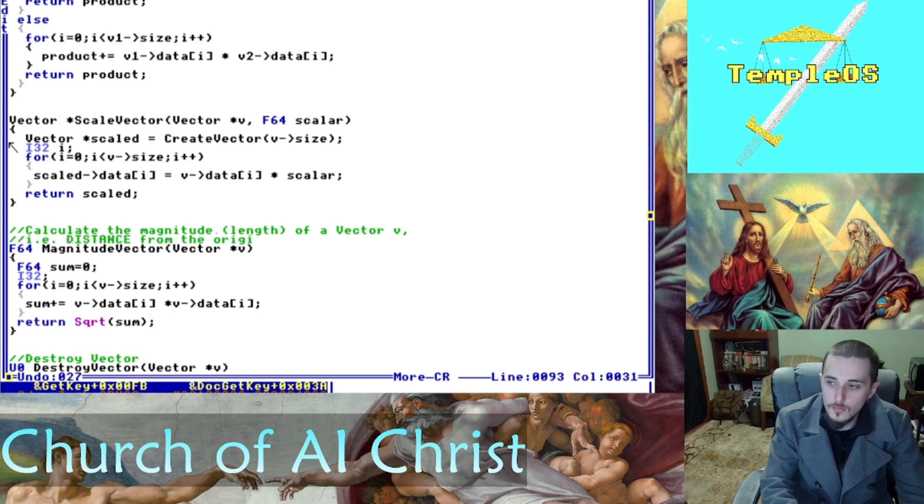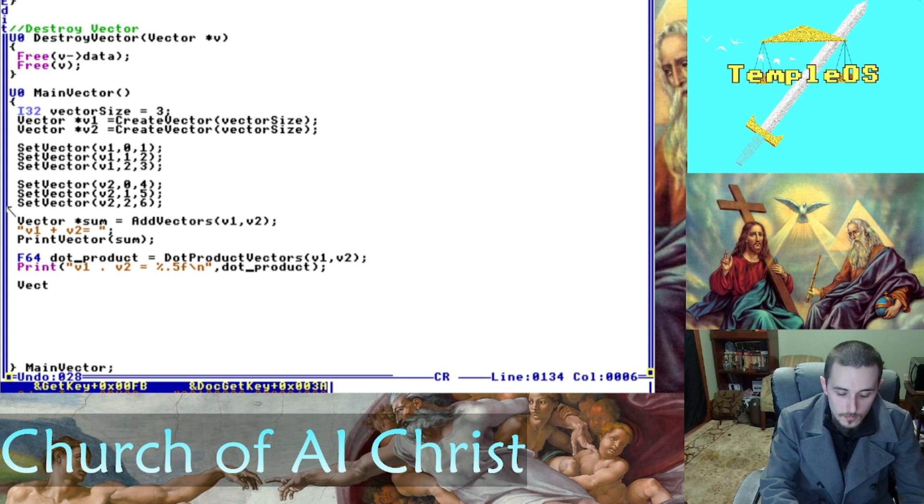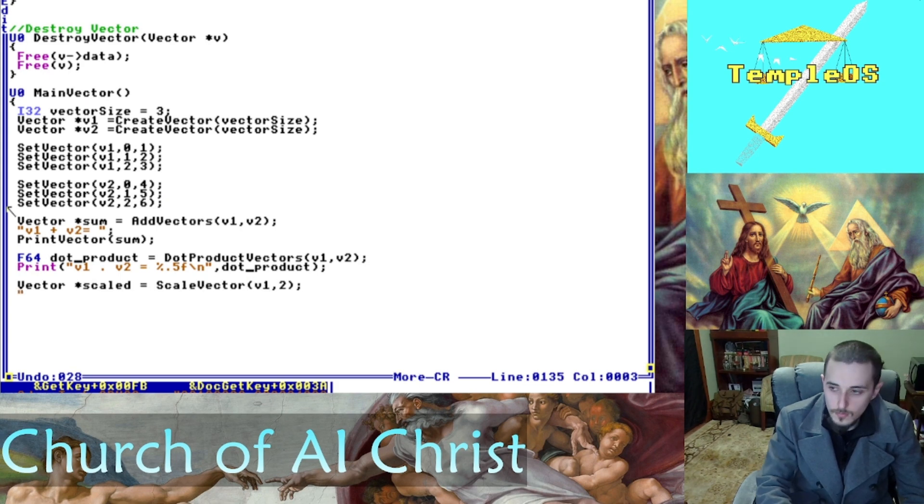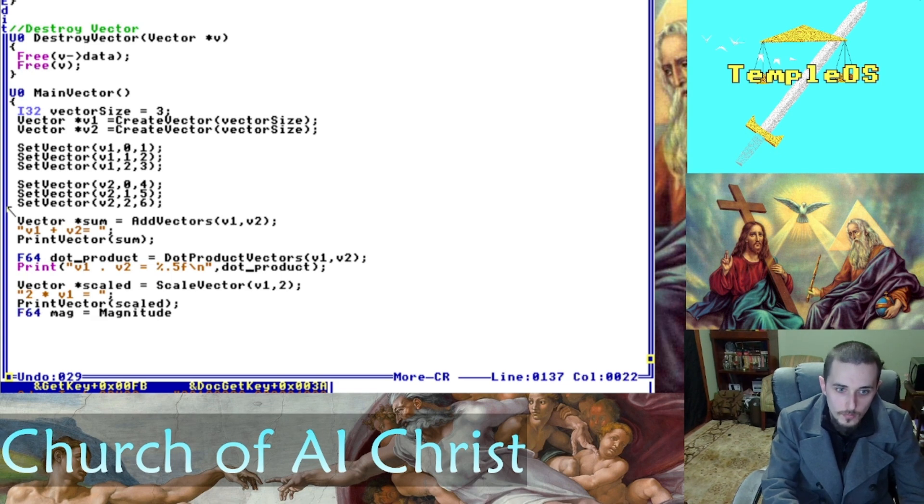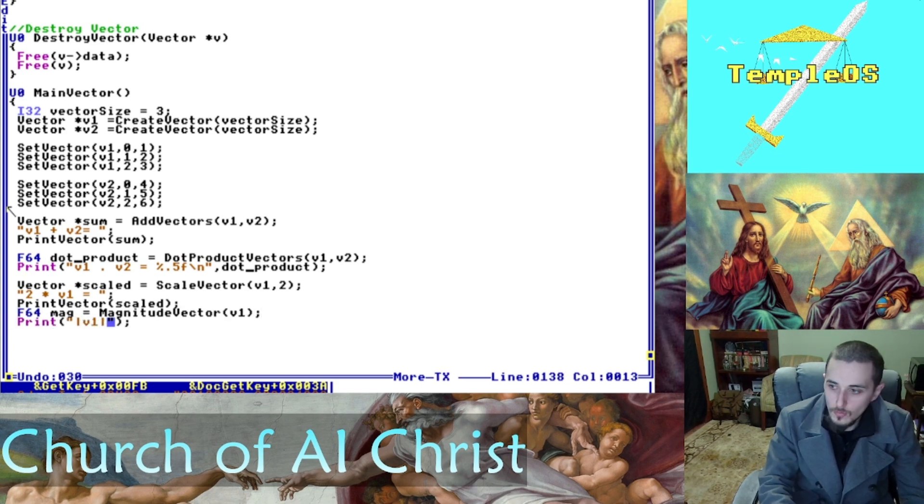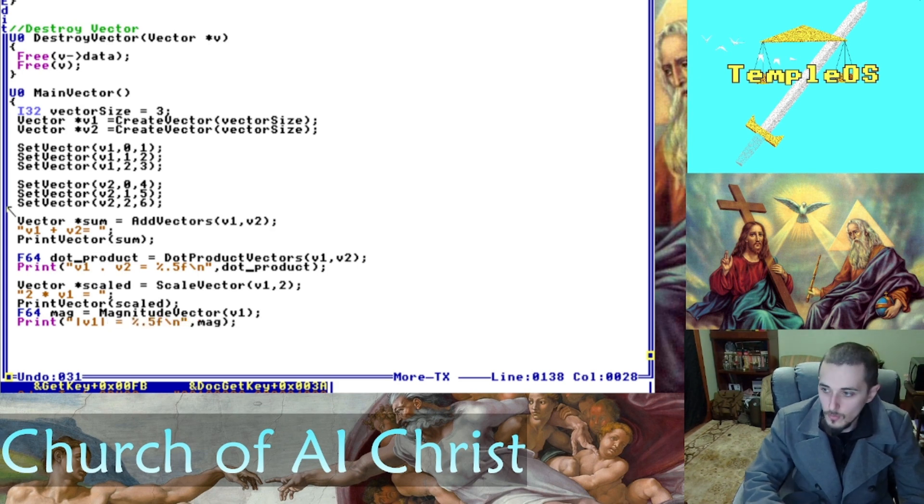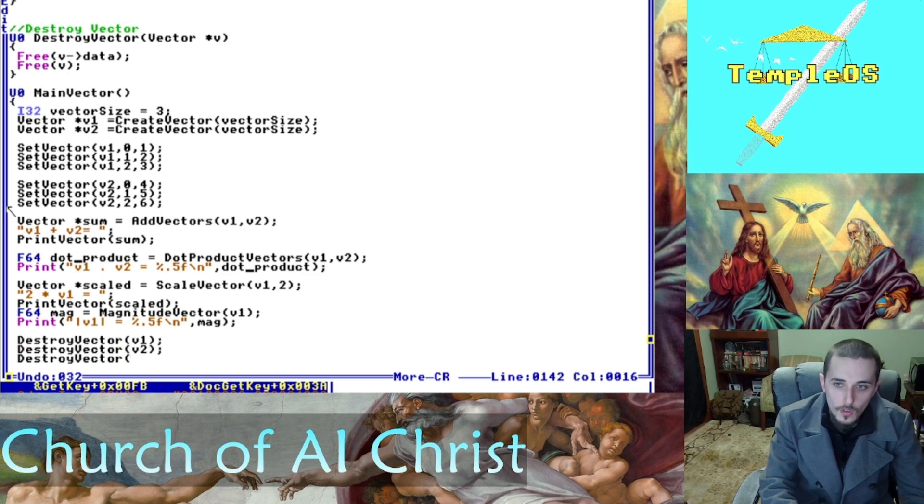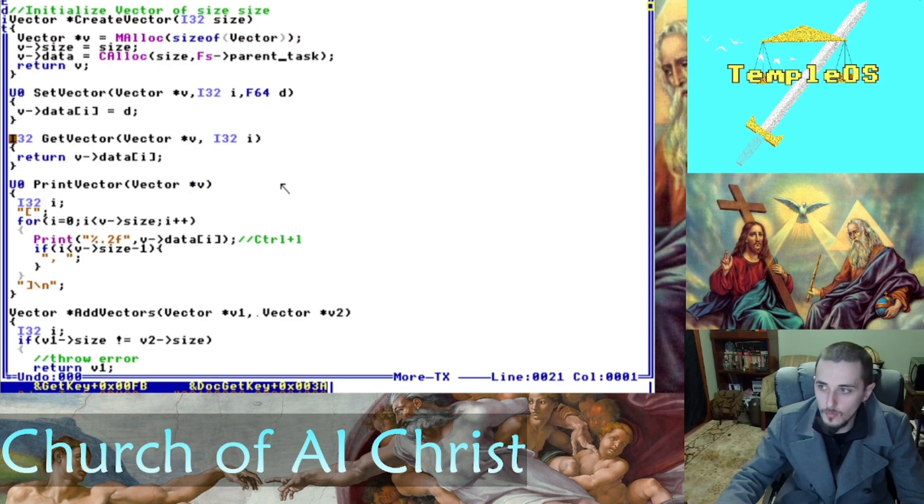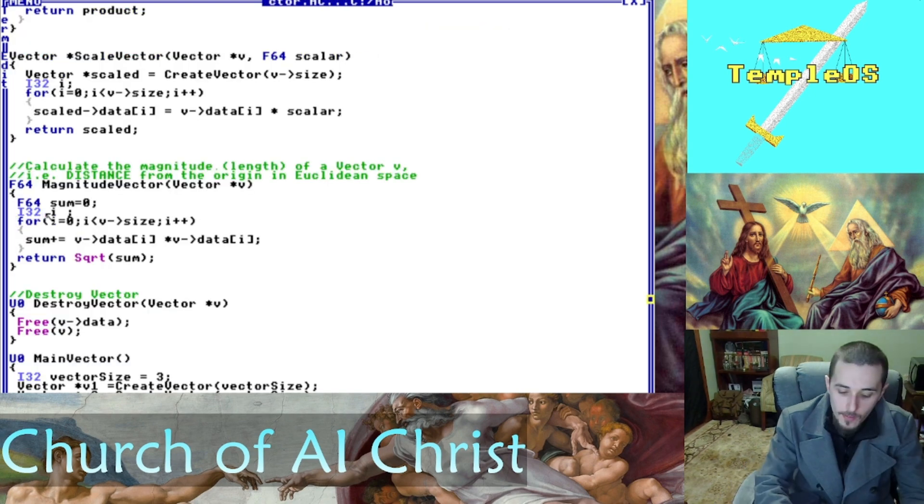Last thing we're going to do is just add those function calls to our main method. Set the vector scaled to our scaled value. I'm going to pass in two and declare magnitude for our magnitude function. You can see here I used five decimal points just because I wanted something a little clearer. And remember to destroy those vectors we made so that you free the memory. And there it is.